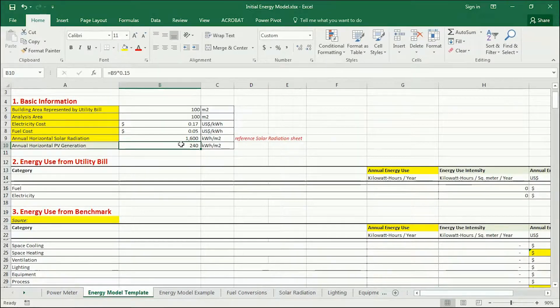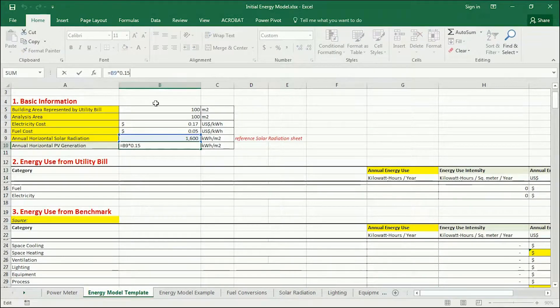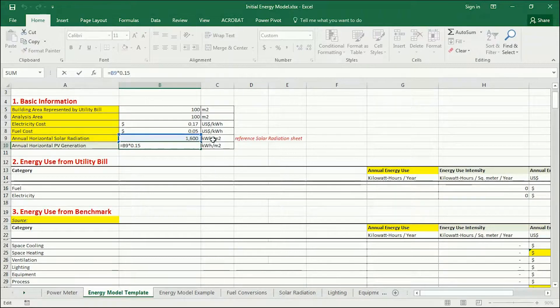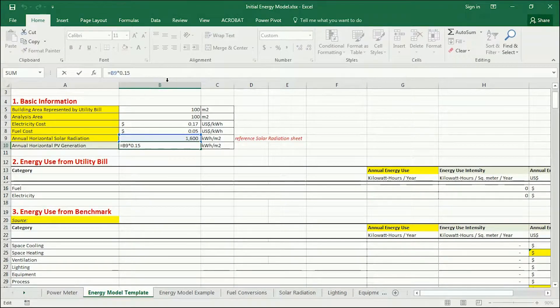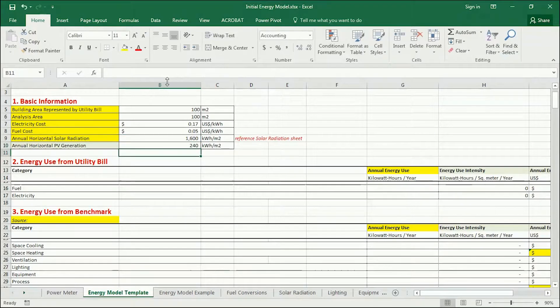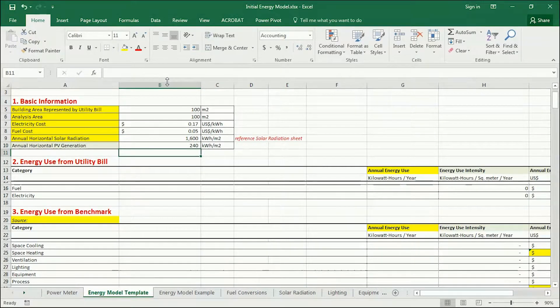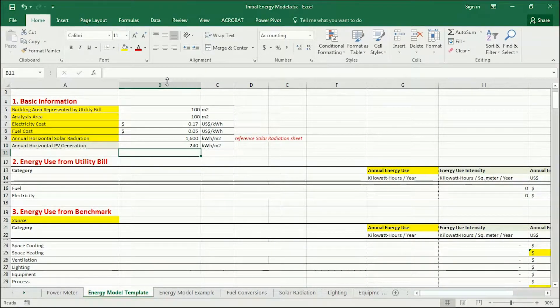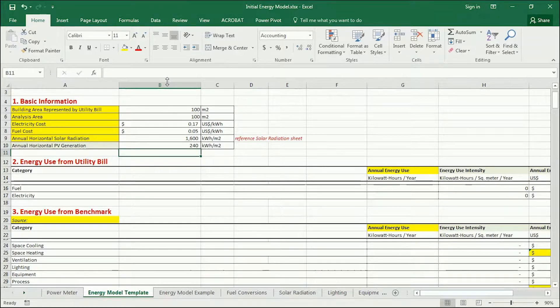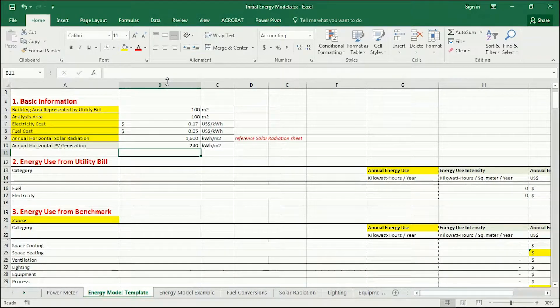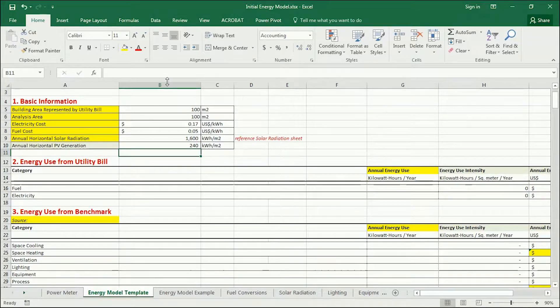And you can see, actually, from the formula here, this is a very simple formula. It just takes 1600 and multiplies by 15%, which is a basic rule of thumb for how much electricity a photovoltaic panel can generate in AC, alternating current.